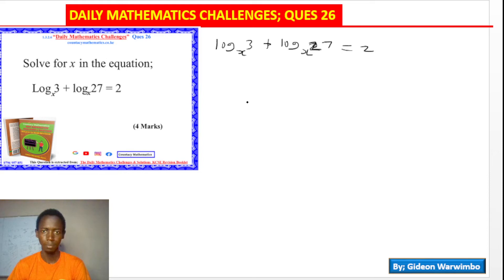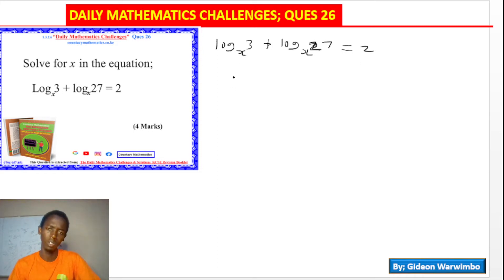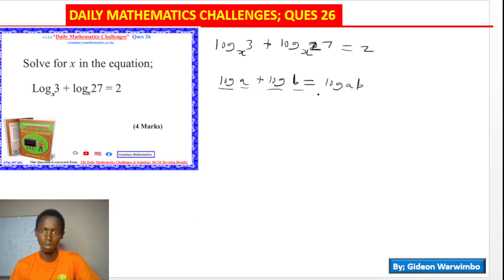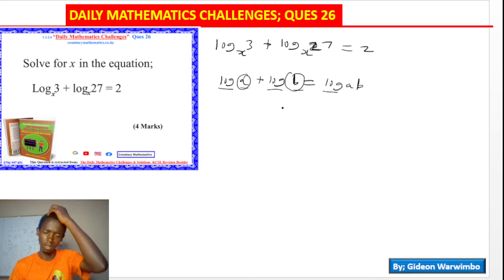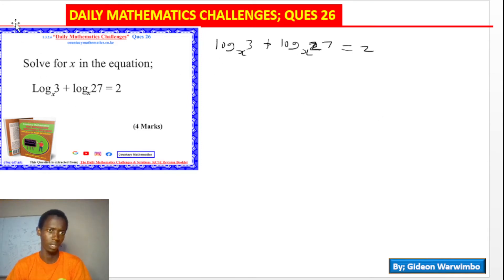Our challenge is to find to which base these logarithms belong. We'll apply the laws of logarithms — specifically the addition law: whenever you have log a plus log b, this equals log(ab), because we multiply the arguments together. That is the principle we are going to apply here.